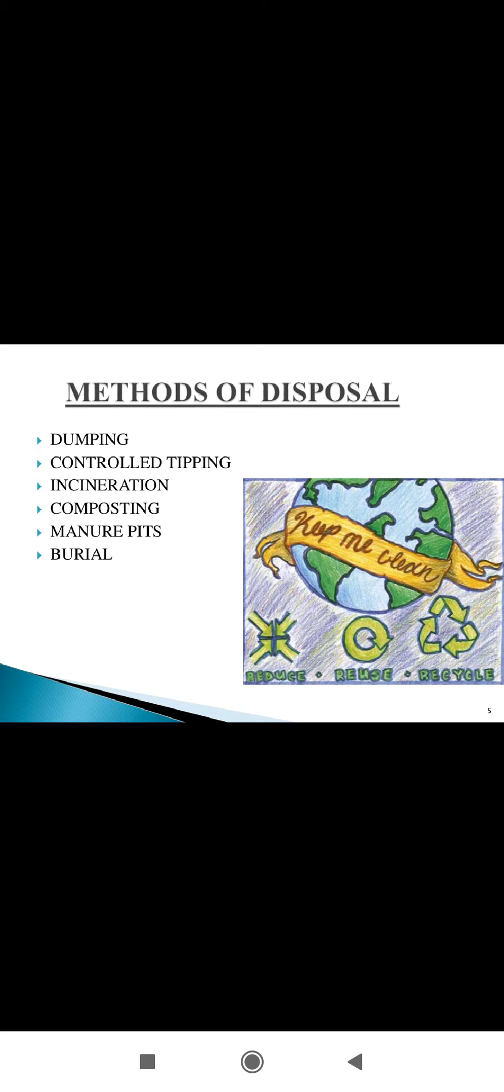Burial is where a trench 1 to 5 meters wide and 2 meters deep is excavated. At the end of each day, the refuse is covered with 20 to 30 centimeters of earth.